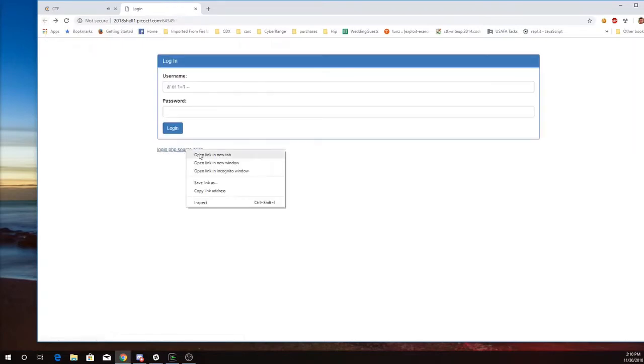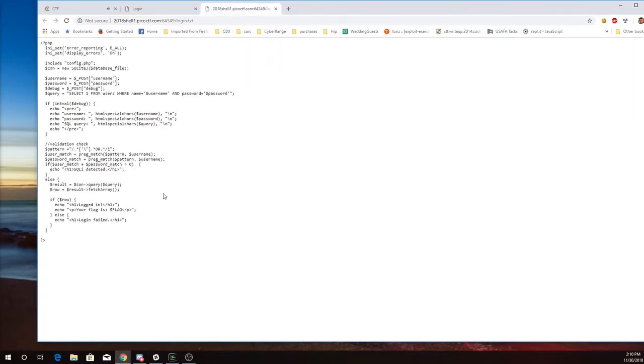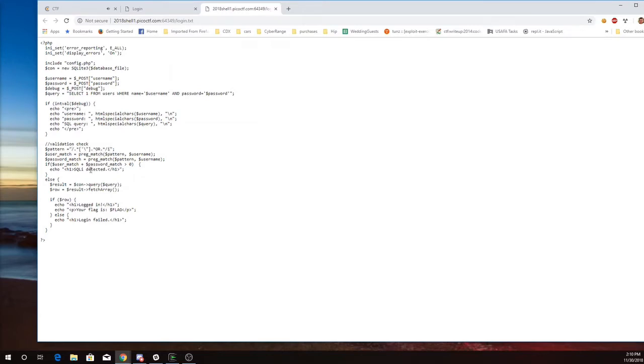So let's take a look at the source code. Alright, so we see here that it is looking for this OR pattern. It finds the OR pattern in either the username or the password. It's going to say SQL injection detected.